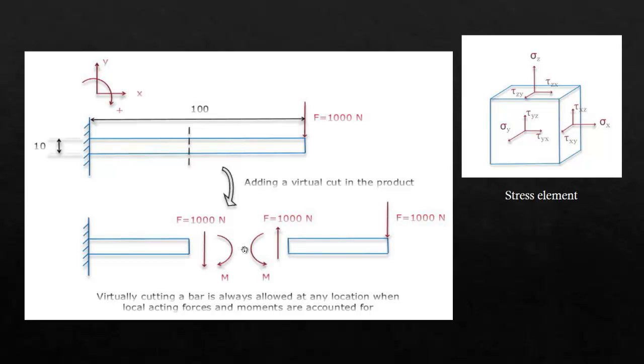This image will make everything clearer for you what is going on at the location of this virtual cut. So I've got a beam with a force of 1000 N that is perpendicular to the beam itself and I'm going to analyze it with help of SolidWorks simulation and also with help of this stress element.